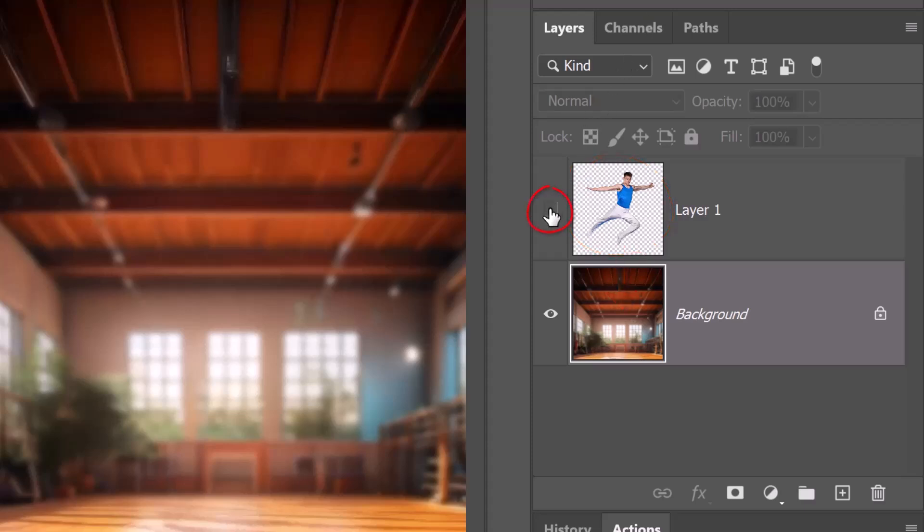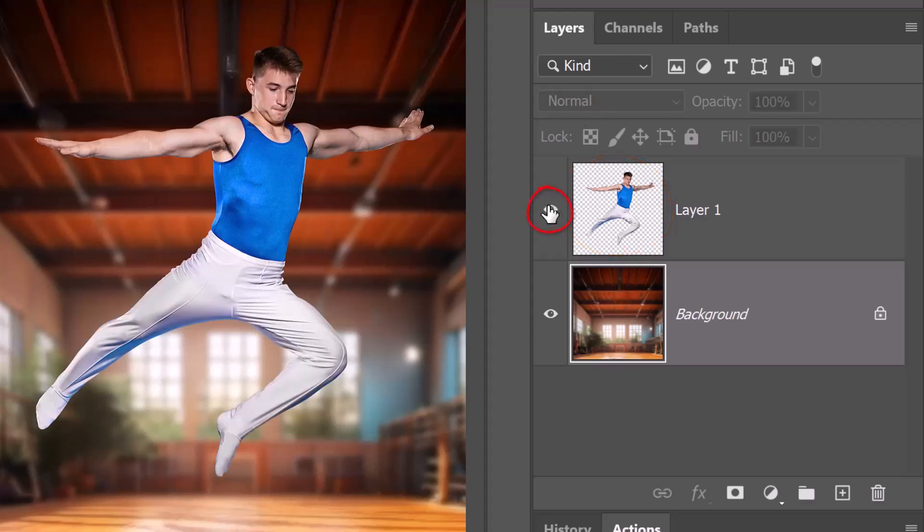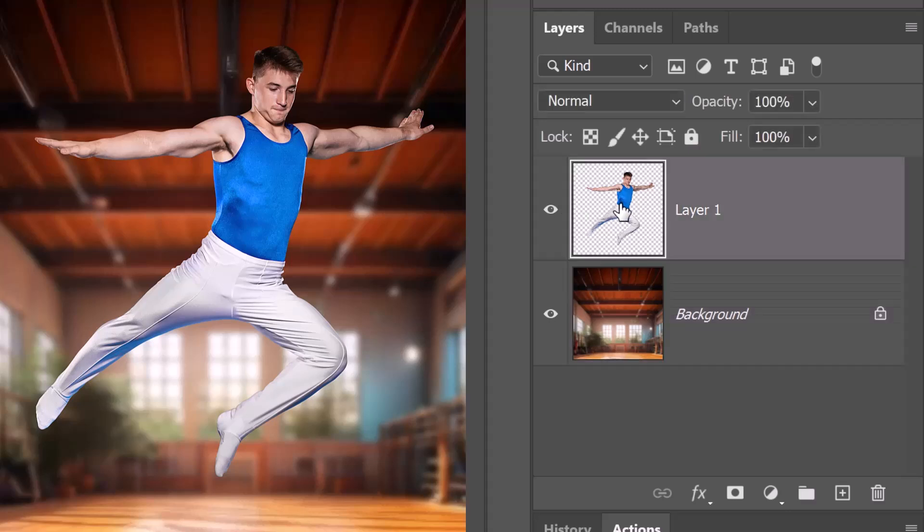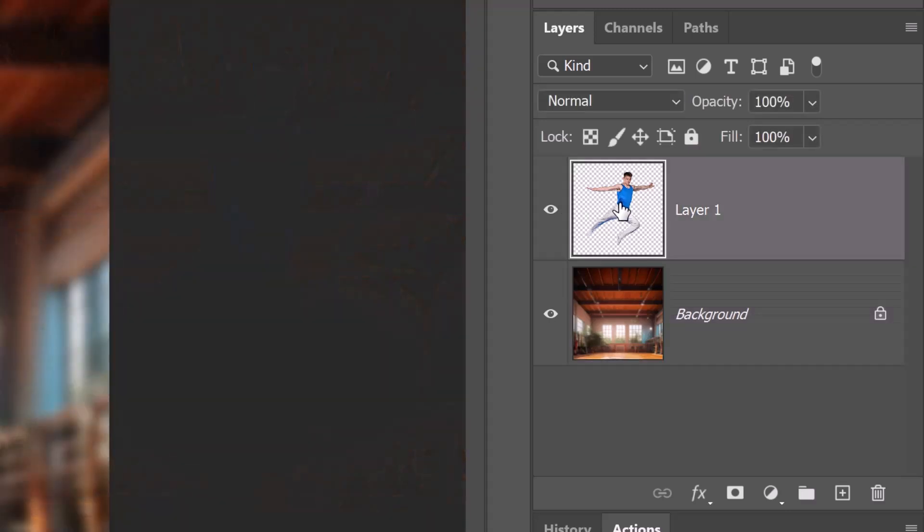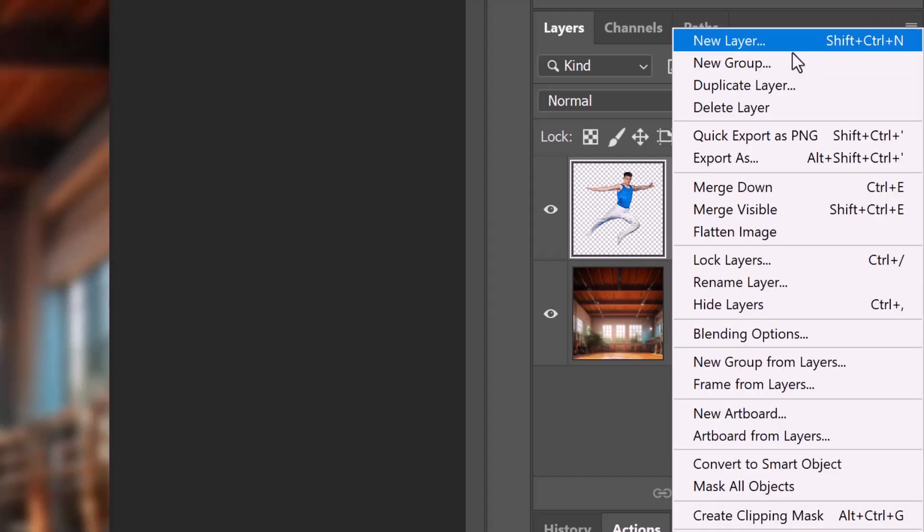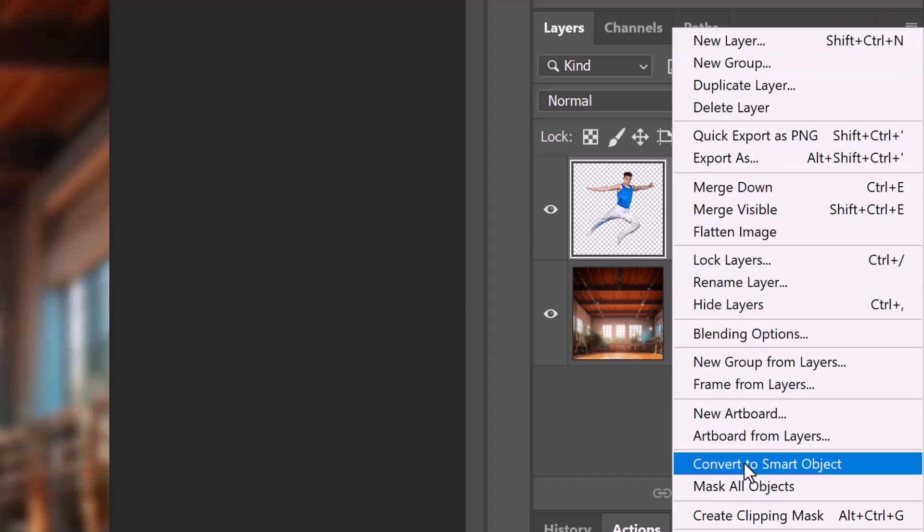Make the subject visible and active. We'll convert it into a Smart Object so we can modify it non-destructively. Click the icon at the upper right corner and click Convert to Smart Object.